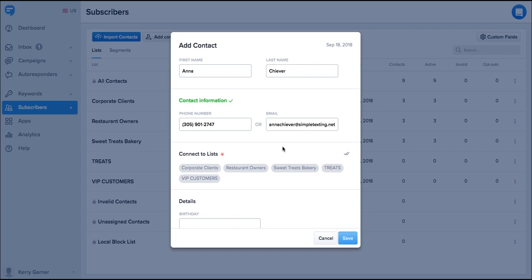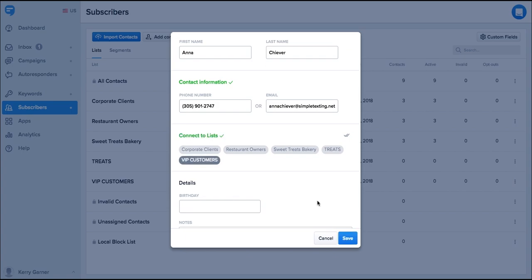At minimum you need to have the telephone number. Remember you need to select a list to add this contact to. Once you've entered the details just click save.